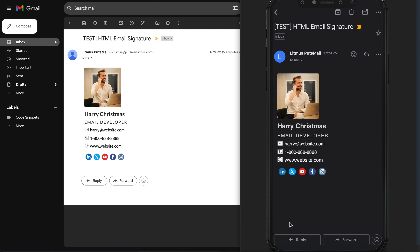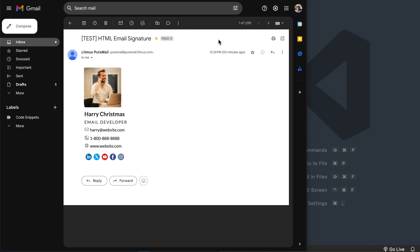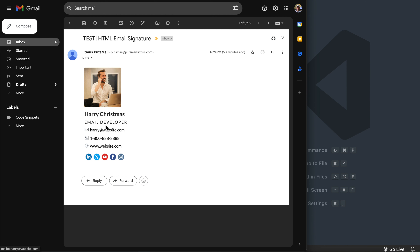In this tutorial we'll build an HTML email signature. Here you can see it in Gmail on my computer on the left, then a screenshot of it in dark mode on my phone on the right. At the bottom of the email signature we're going to have social media icons which you can link to your social media pages, a website link, a telephone link, an email link, then your title, name, and the opportunity to add a headshot or a photo.